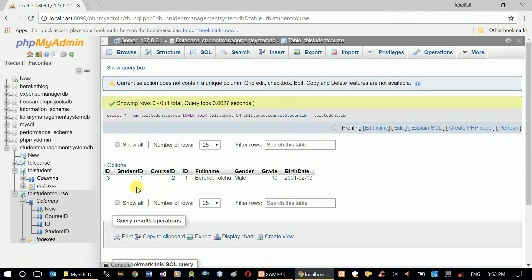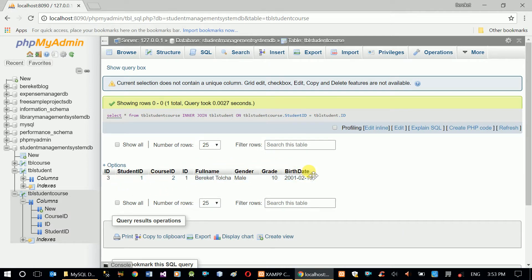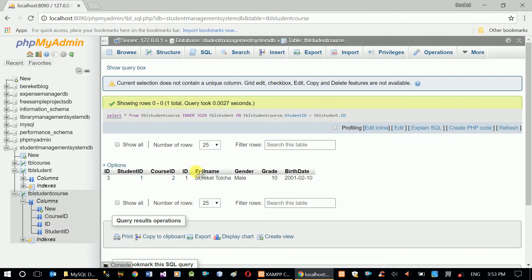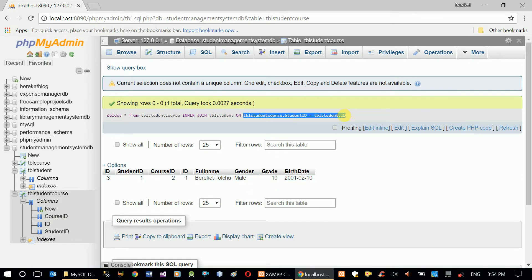All the columns are here: ID, student ID, and course ID are from TVL student course; and ID, full name, gender, grade, and birth date are from TVL student. I can select which columns to see. Also notice we have five students in our table but I'm only seeing one row — because of this criteria, only students who have a record in student course are shown.